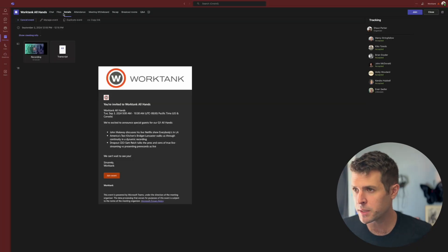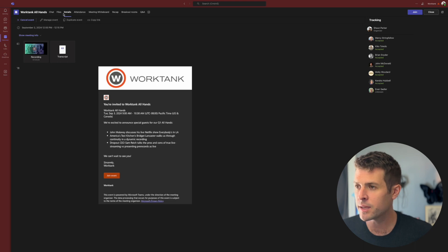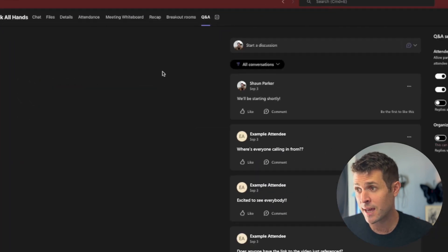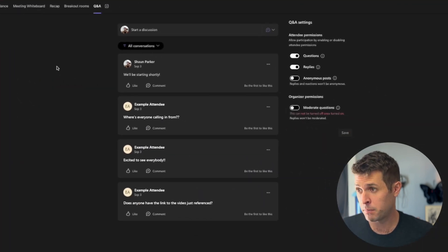If you just want to quickly preview the Q&A without opening Excel, you can navigate to the Q&A tab at the top of the event bar.